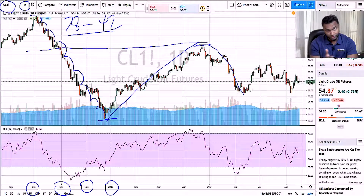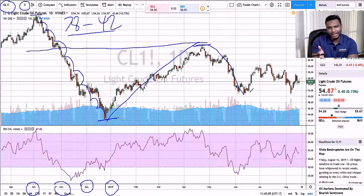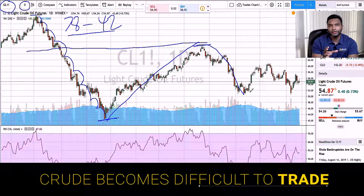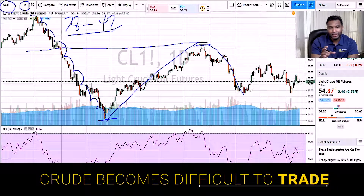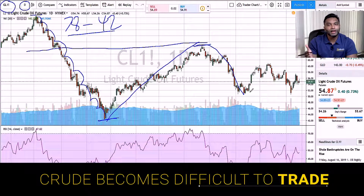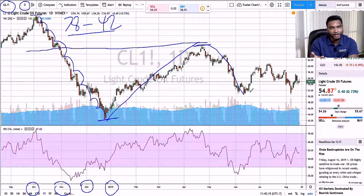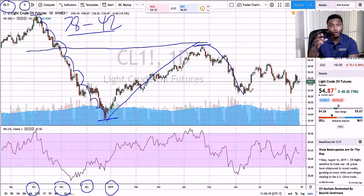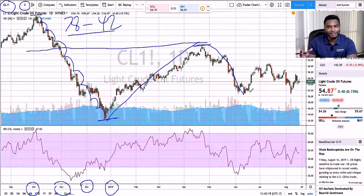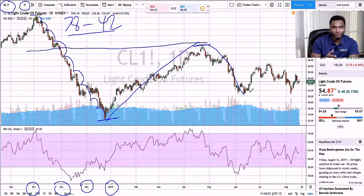I've been trading crude oil for a long time. Just recently, in the last month to month and a half, crude's been difficult to trade. I'm going to go over why and how you should sometimes stay away from that market until it comes back to a place where it becomes easier to trade — where the volatility is good volatility instead of bad volatility.